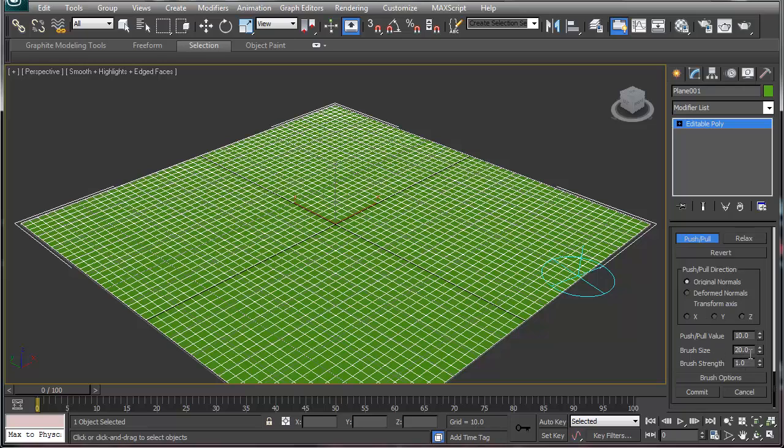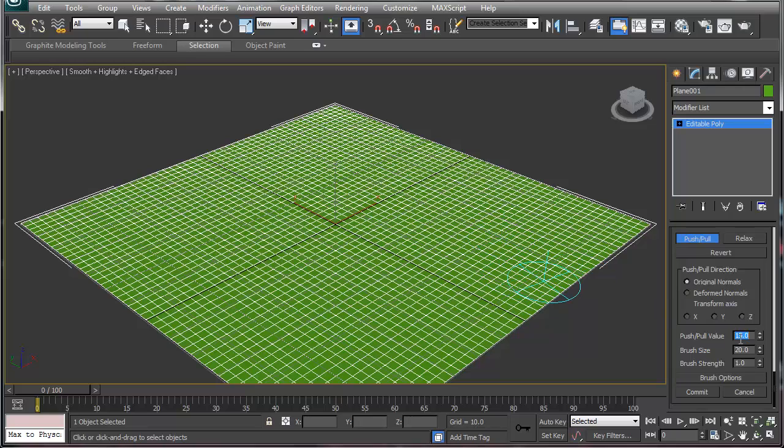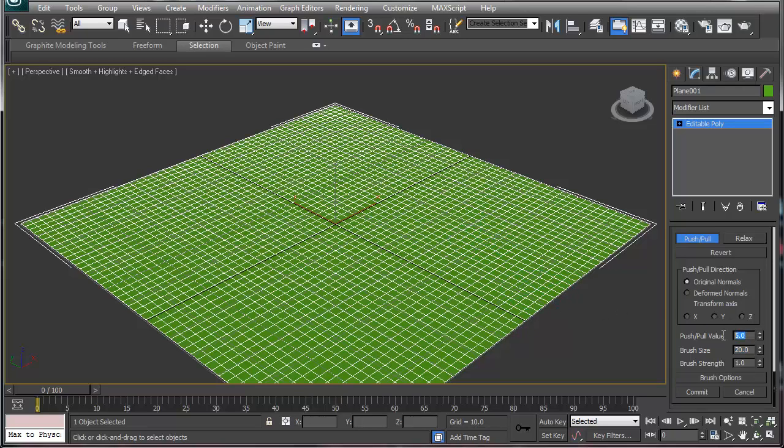I'm going to undo that. Push and pull is based on your push and pull value, your brush size, and your brush strength. So if I've got my brush size here at 10, if I change this to say 15 and hit enter, my brush size just got bigger. If I change it to 5, my brush size makes it smaller, 20 makes it bigger, and so on and so forth.